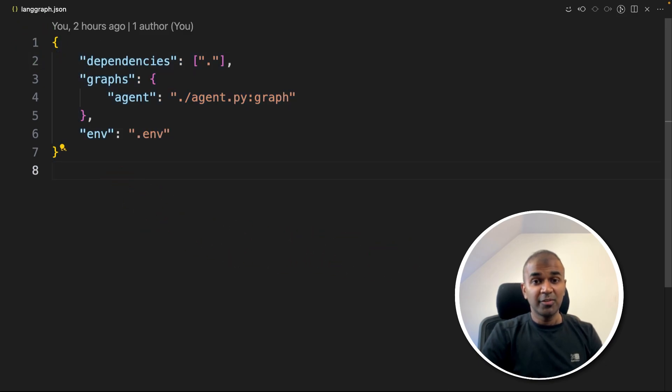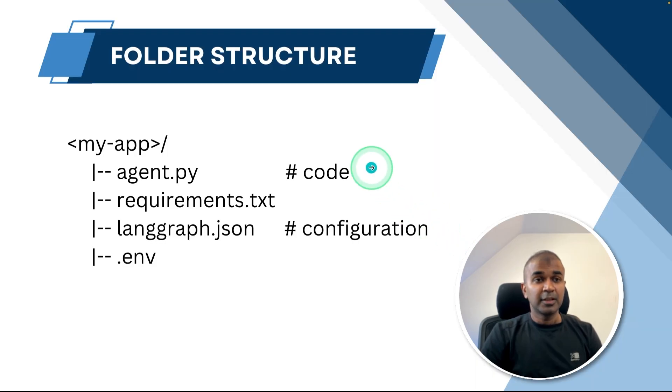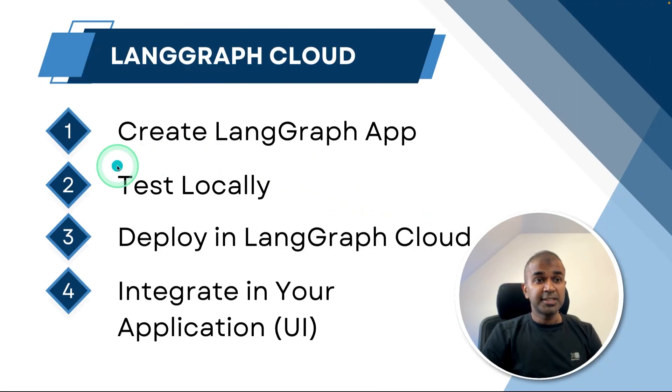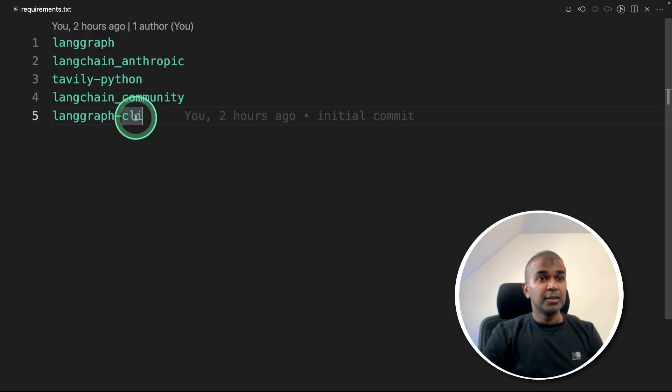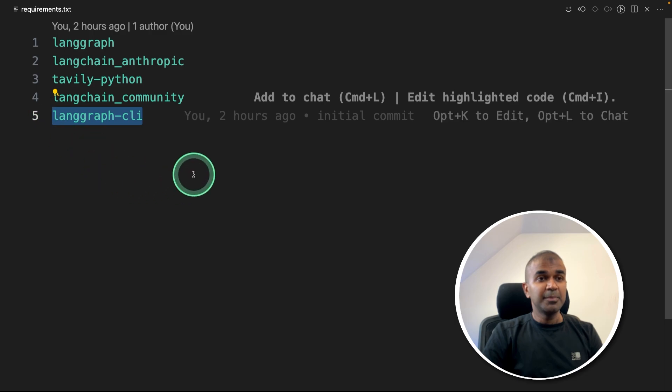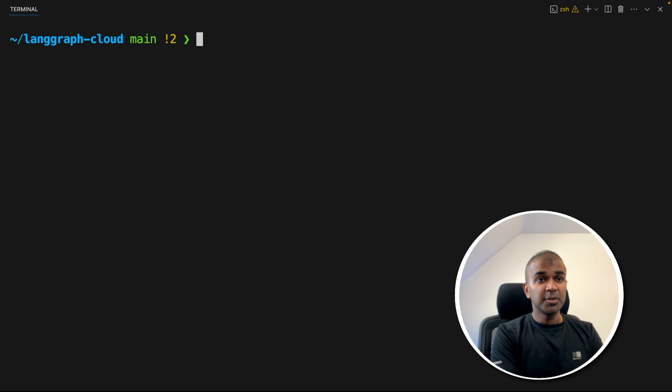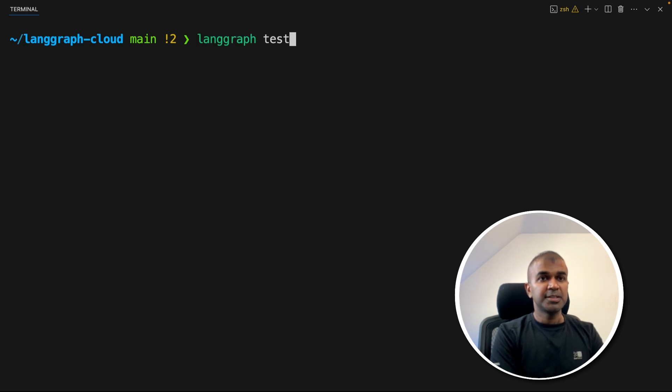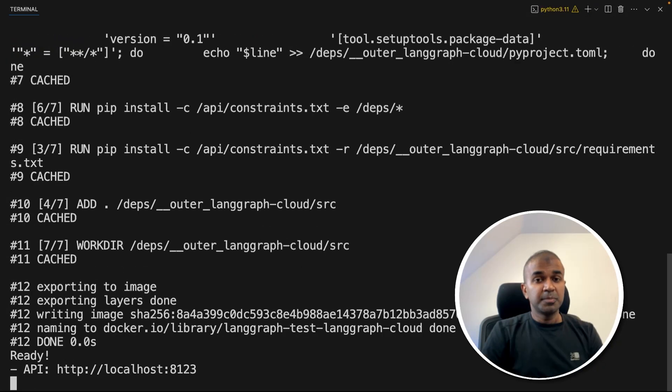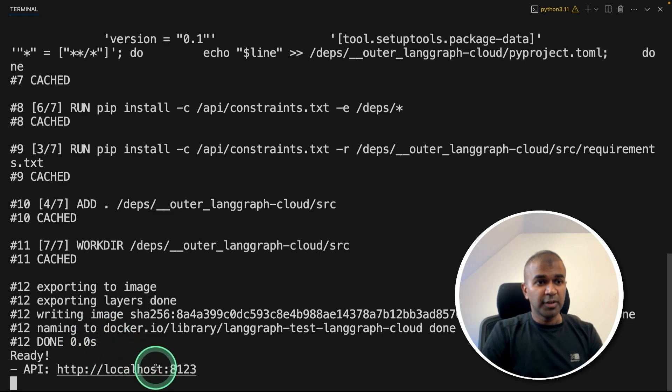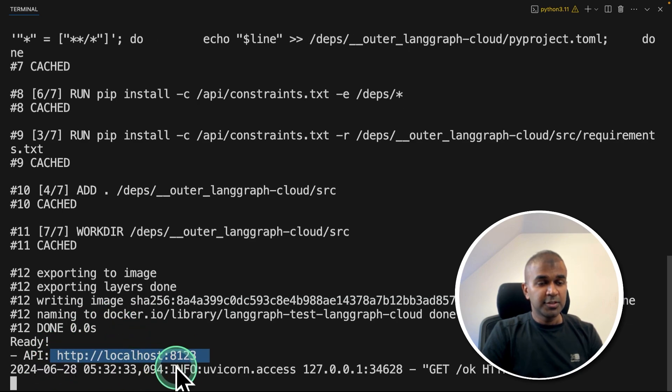Now we have completed creating all these files. Now we need to test it locally. That is the second step. So langgraph-cli is the main package to test it locally. We have already installed that. So it should be fine. So coming to our terminal, langgraph test and then click enter. Now it's building the image. And it's already you can see it's running in this URL.